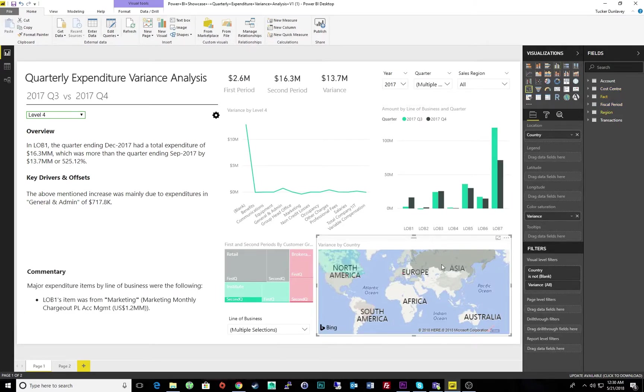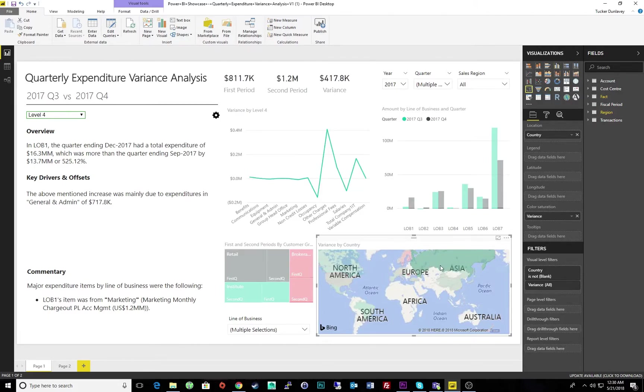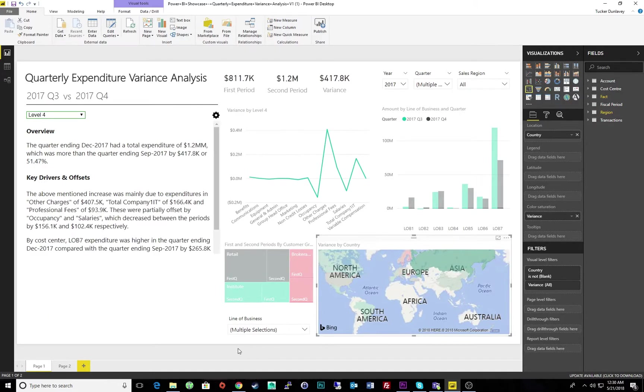We can even update our narrative for a specific region or country, or simply by customer growth. With ARIA's Studio for BI, there is no limit to the number of dimensions we can narrate.